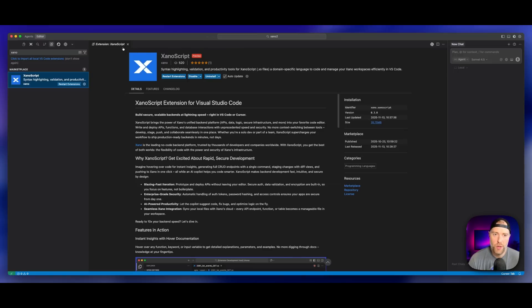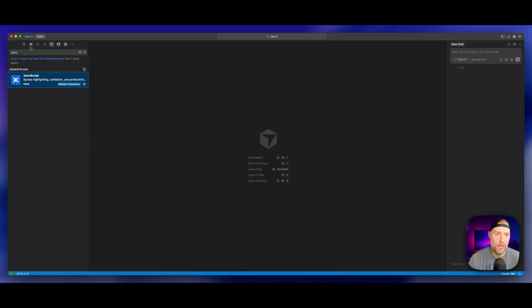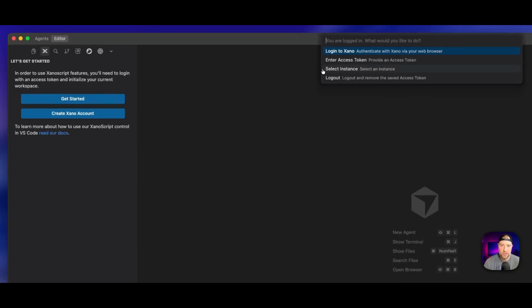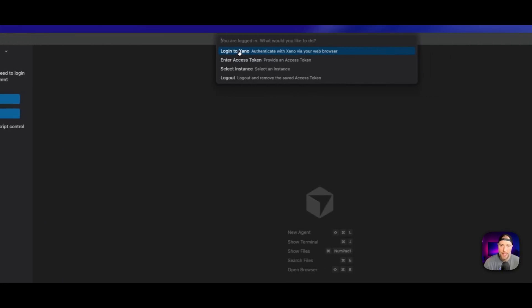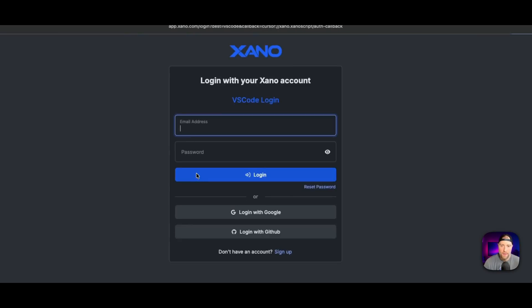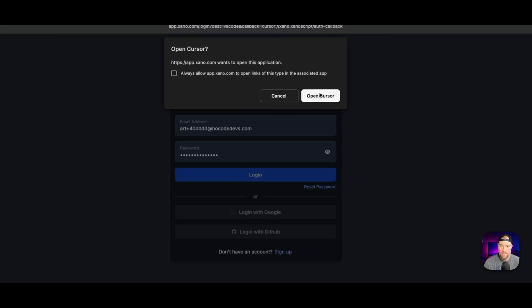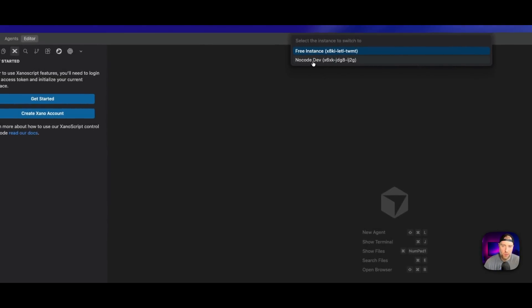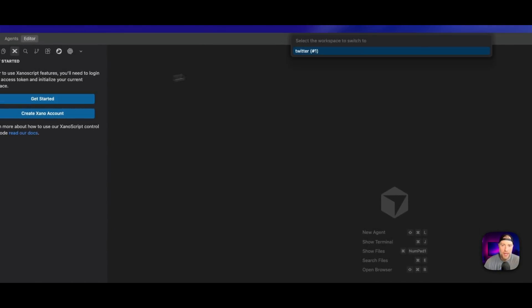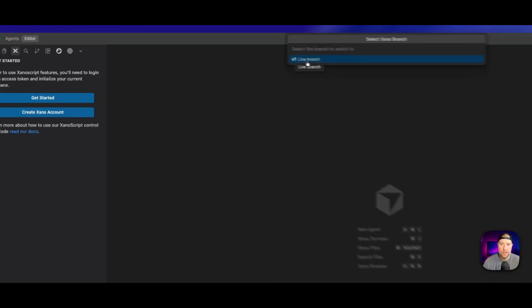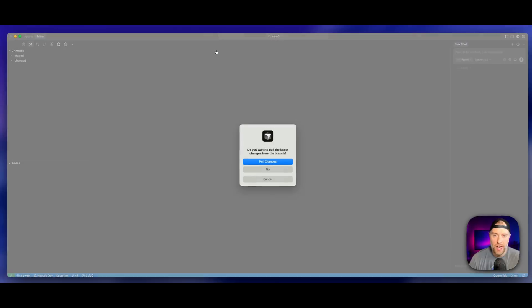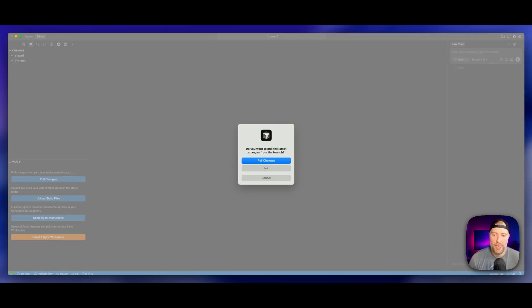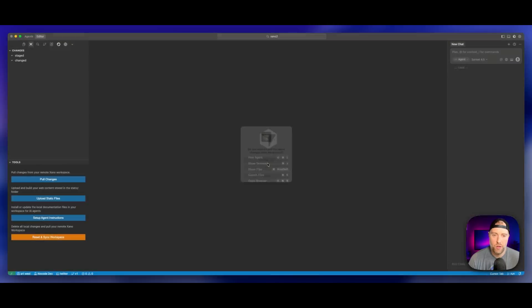Once you have that installed, you can pin it up here to your dashboard. We can click into Xano here and click the get started button. We already have an Xano account, so I can go ahead and hit get started. I can log into Xano and I'm going to choose my instance. We're using the no code dev instance, and then we're going to use the Twitter workspace. And then the V1 live branch.